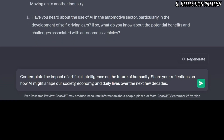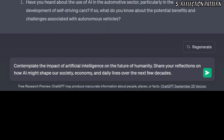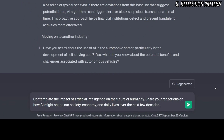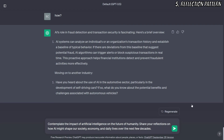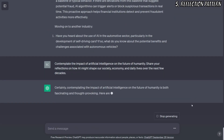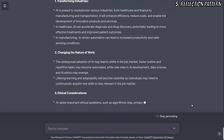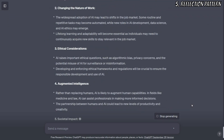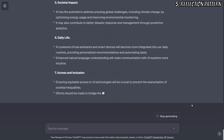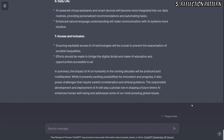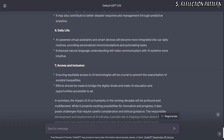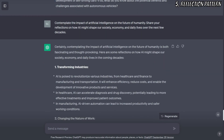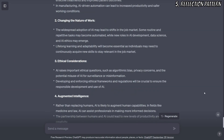Here's an example: Contemplate the impact of artificial intelligence on the future of humanity. Share your reflections on how AI might shape our society, economy, and daily lives over the next few decades. The reflection pattern is most effective when you are asking for something that will be challenging for you to judge, giving you more context on the suggestions and making it easier to decide which ones to accept or reject. This encourages the AI to provide a more profound analysis of the topic, helping users gain a deeper understanding of the subject matter.